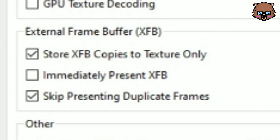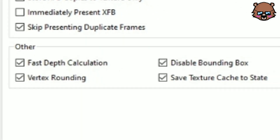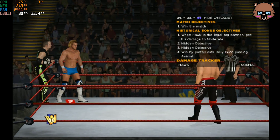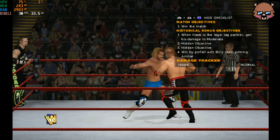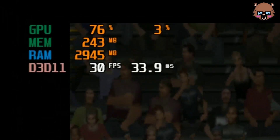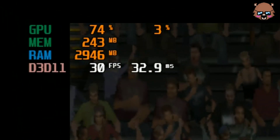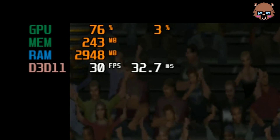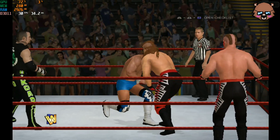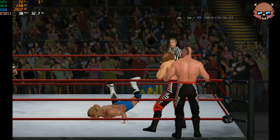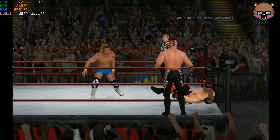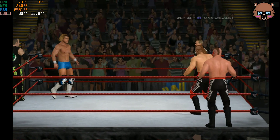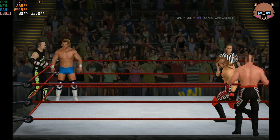And the last one, you can check all of the options. That's it — your game should be playable now at an average of 25-30fps. Okay, thanks for watching. Kuma, out. And this is the gameplay preview.